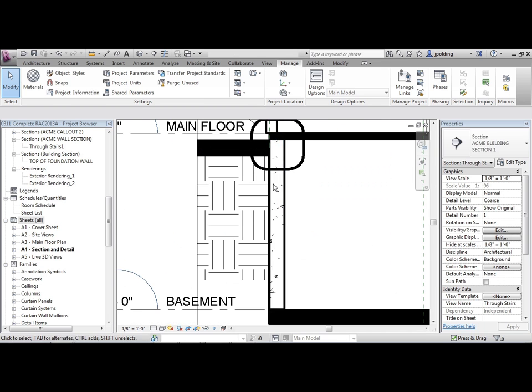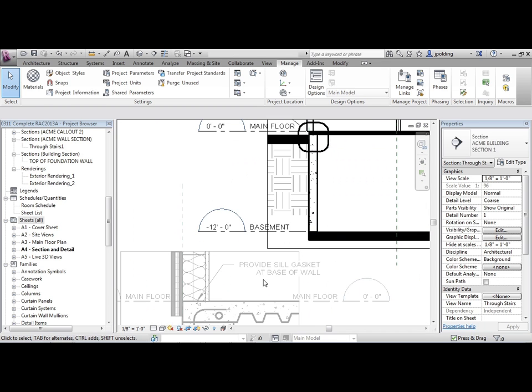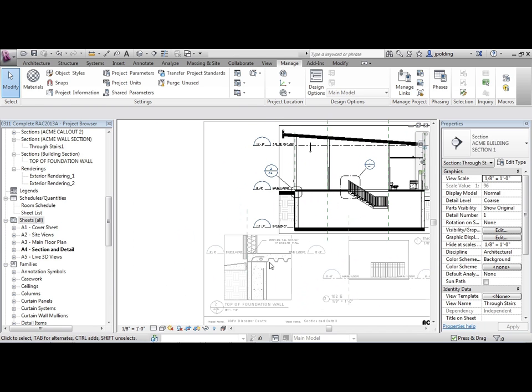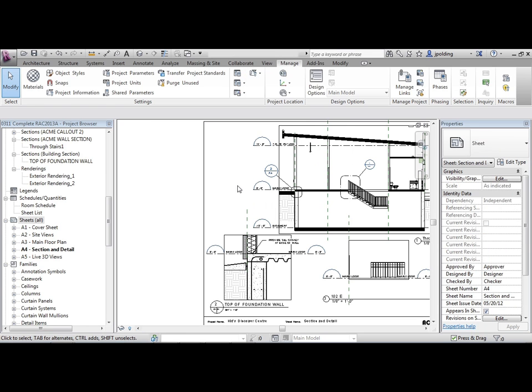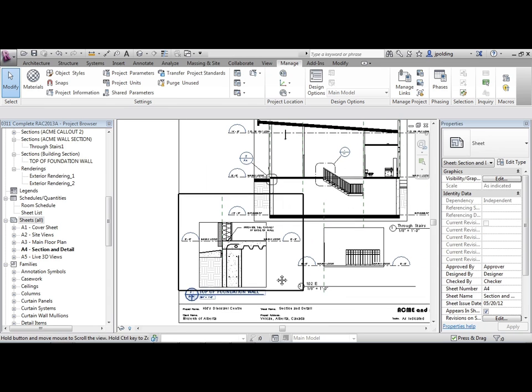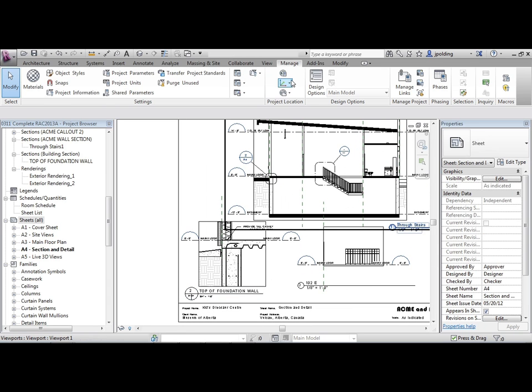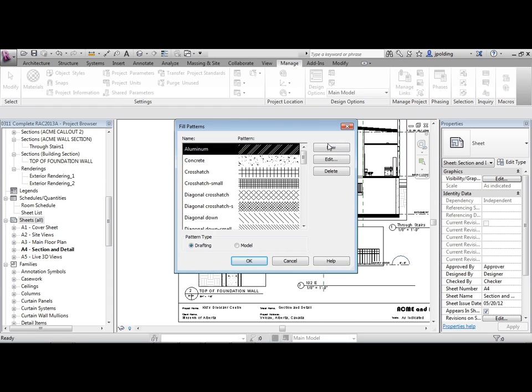Notice now on walls, you can see the hatch. Those little triangles and lines are exactly the same as those, even though the scales are different. Just right-click and deactivate that view. So how do we make new ones and add more in to our project? Well, let's go back to our Manage, Additional Settings, Fill Patterns.